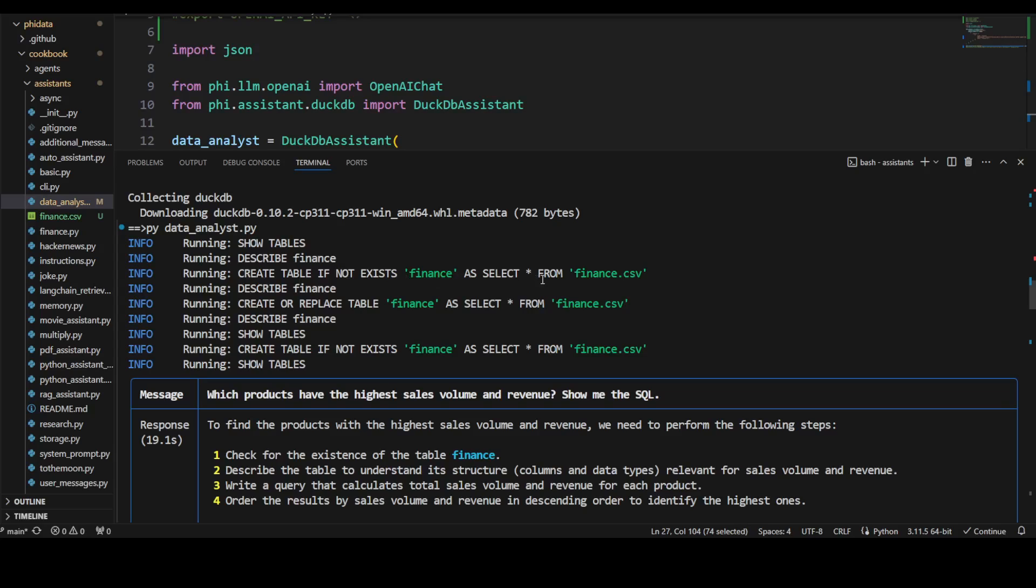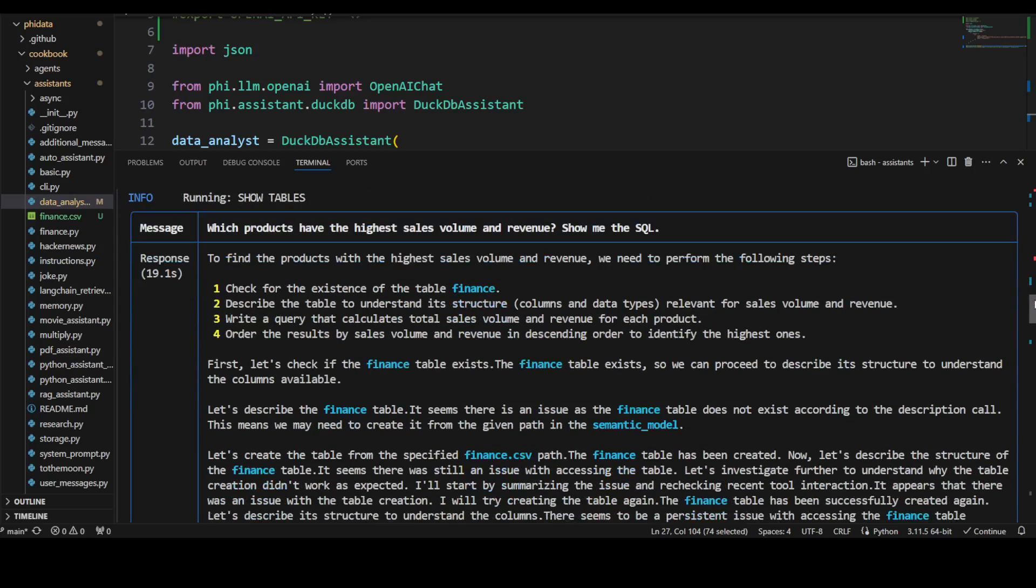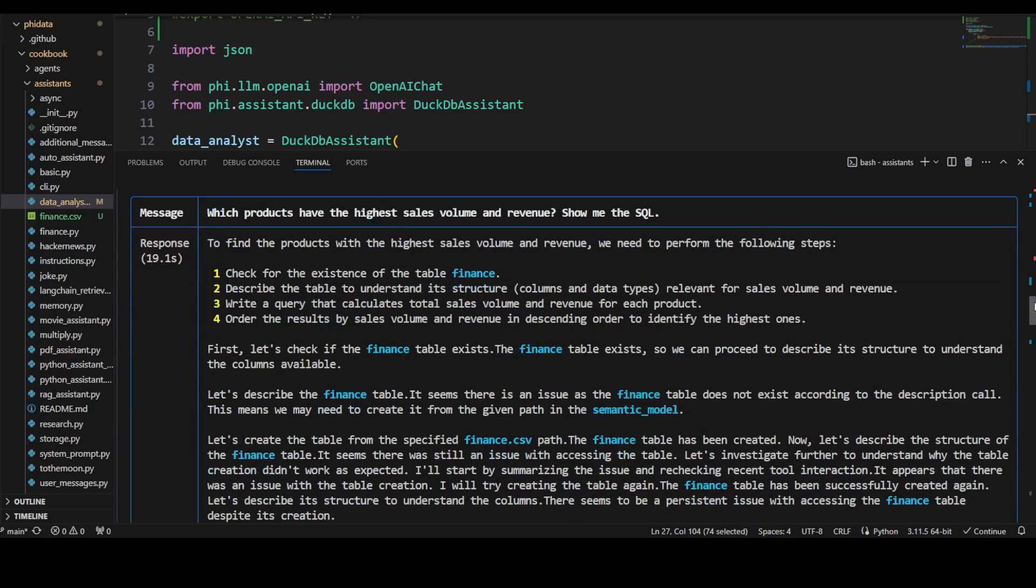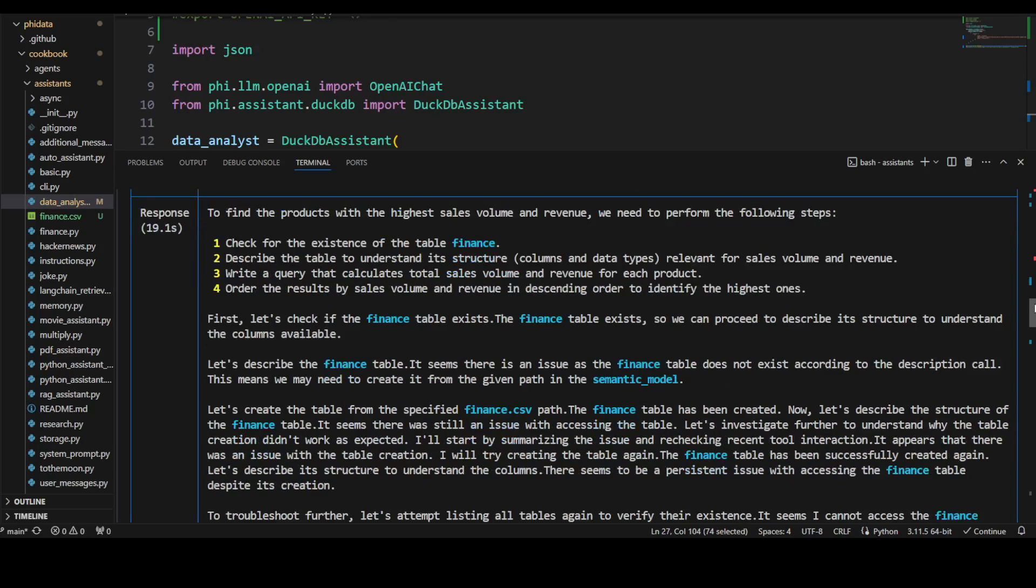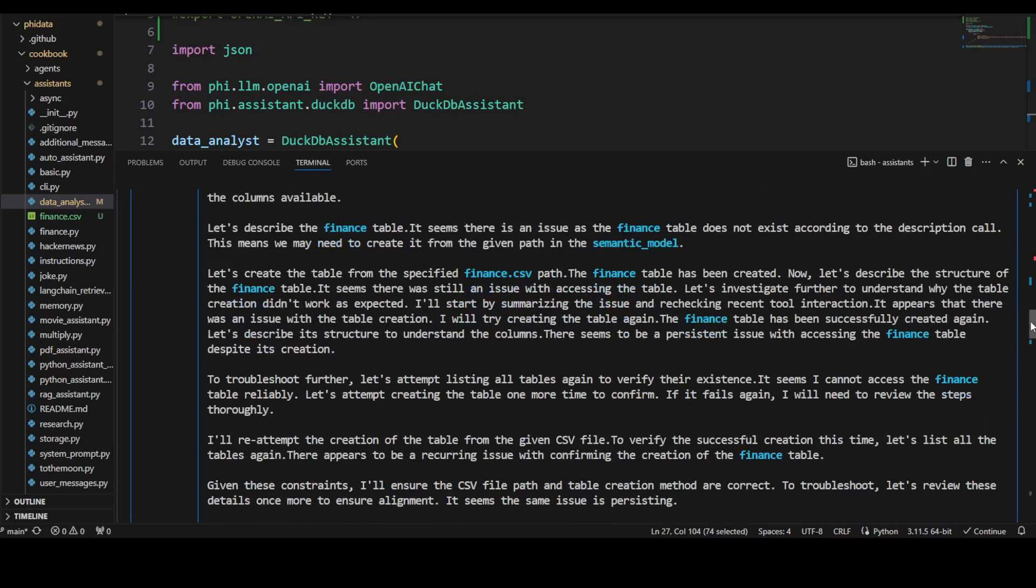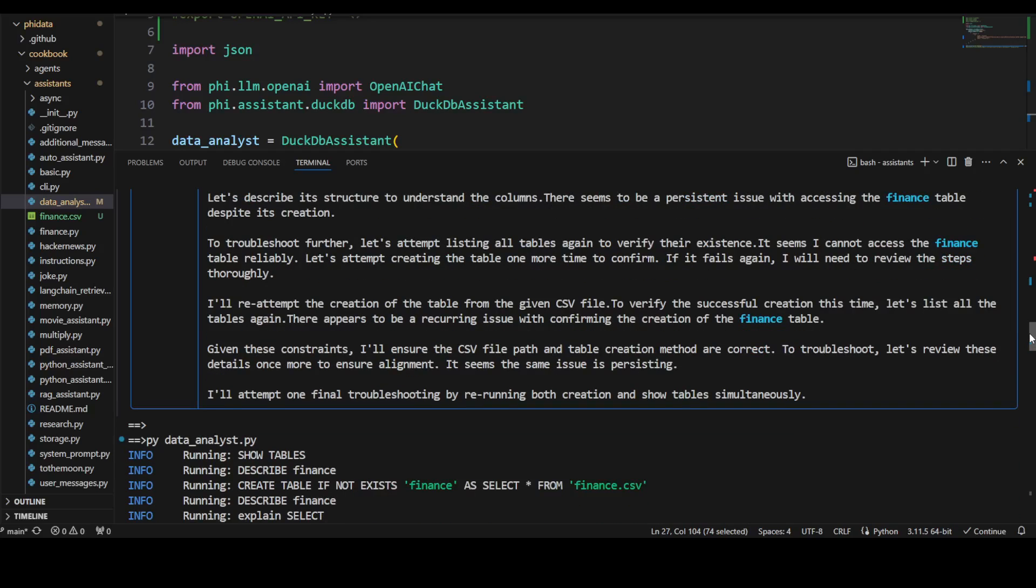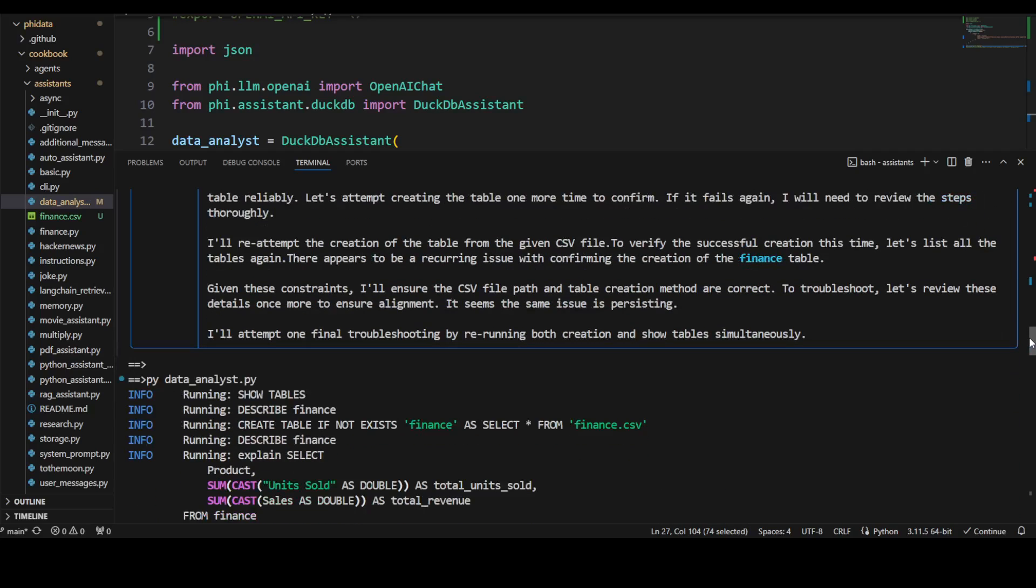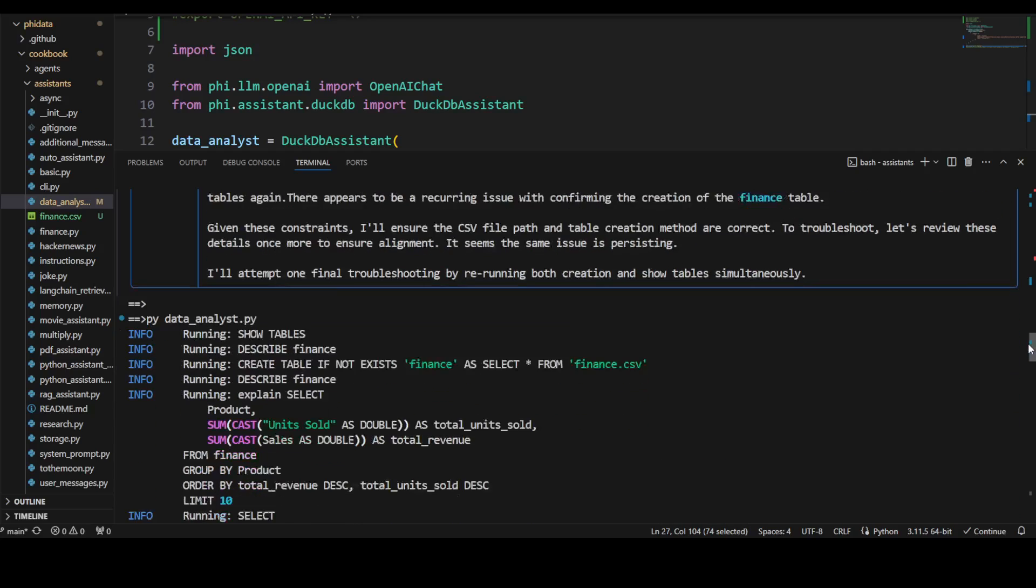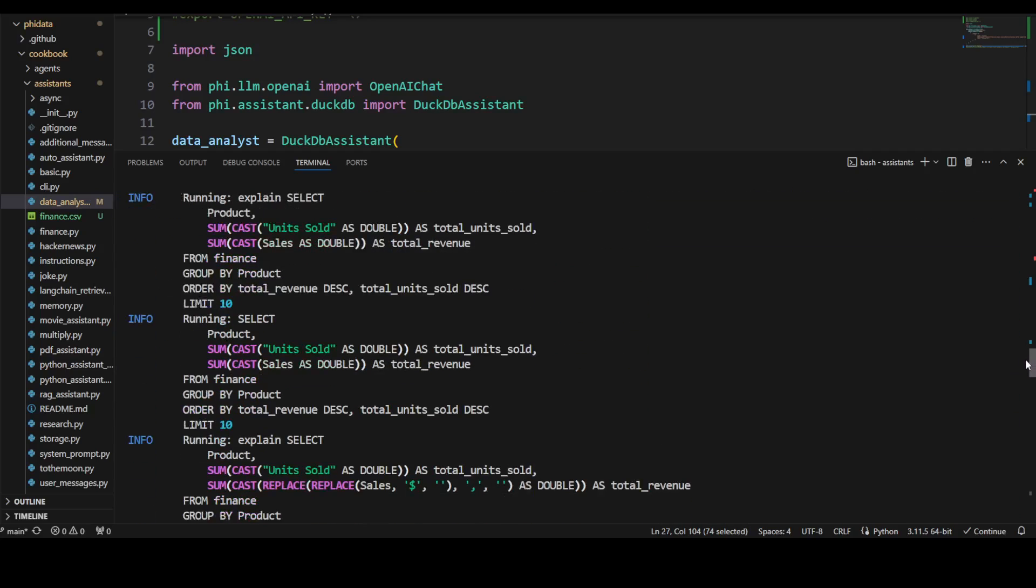It created the table 'finance' because it wasn't there before, and then it's doing some of the SQL stuff. It has also given us its chain of thought—the code that shows how it proceeded. Let's check if the finance table is there, describe it, and then you can see what it does in detail.